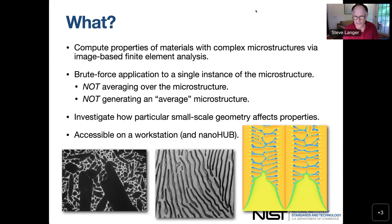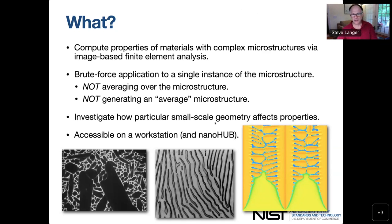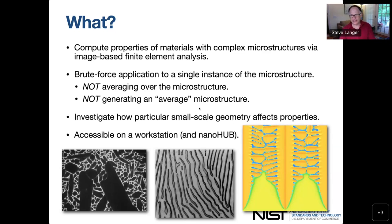The software consists of programs that compute the properties of materials with complex microstructures. They do that by starting with an image of the microstructure, so you're working with real geometry. It's a brute force calculation — we're not doing any kind of averaging. You're trying to compute the properties of this one particular instance of the microstructure. Here are three possible examples, two real ones and one simulated microstructure that you might use in OOF2.